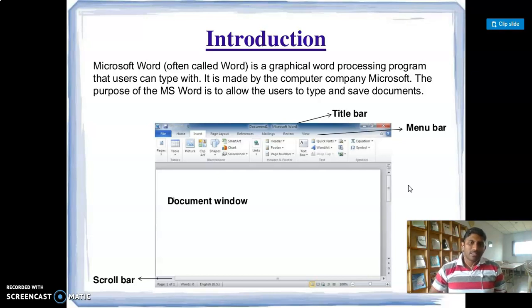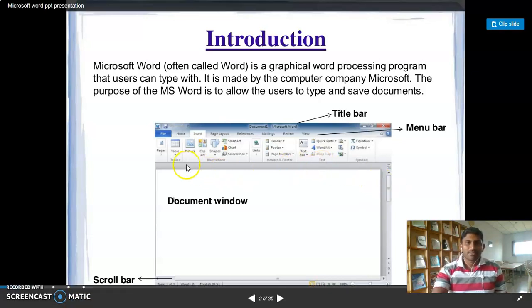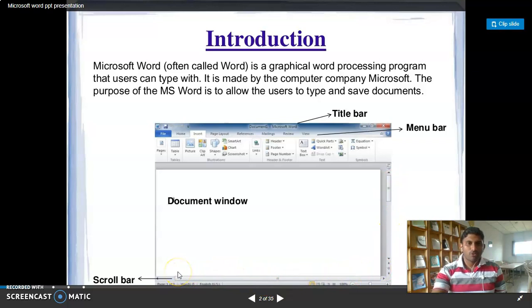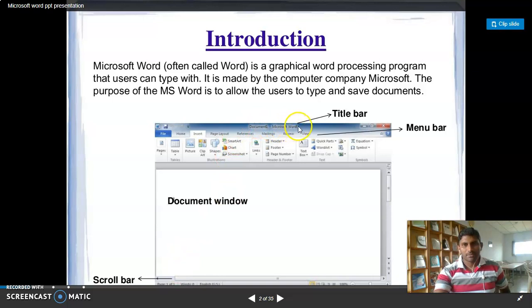Next, we will check the window. We will start with the Word document. We will start with the title bar. We will start with the menu, so let's start with the document.